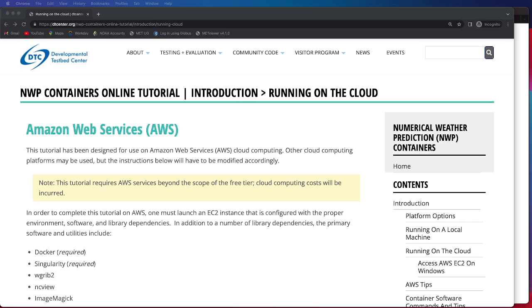However, other cloud computing platforms may be used, but the instructions below will need to be modified accordingly. And I do want to note before we get started that this tutorial does require AWS services beyond the scope of the free tier. Therefore, cloud computing costs will be incurred, and you, as the user, are responsible for these costs.